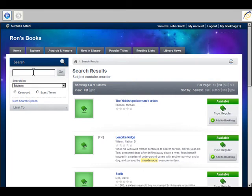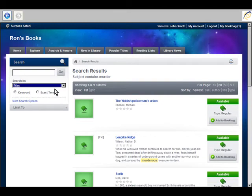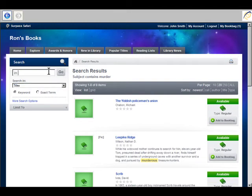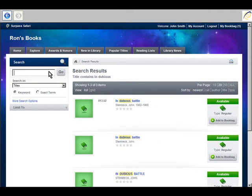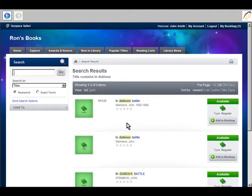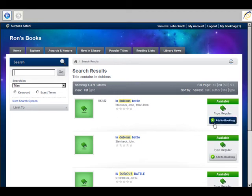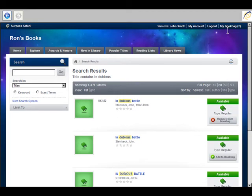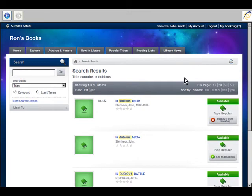What else do I need? Let's do a title search for In Dubious Battle by John Steinbeck. And there it is. I'm going to add that to my book bag. Notice that my book bag goes to two.